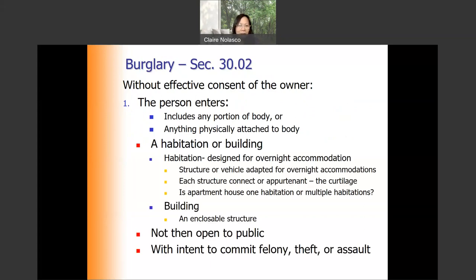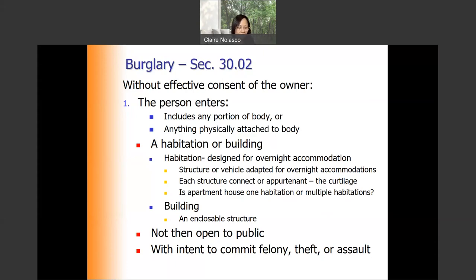Now let's look in detail at several concepts under the first type of burglary. What is a habitation or building? A habitation is any structure designed for overnight accommodation — it can be a dwelling, a structure, or vehicle adapted for overnight accommodation, such as a trailer or residential vehicle. It includes each structure connected or appurtenant to the habitation, such as curtilage — for example, a pool house or storage shed. Anybody who enters a storage shed in the backyard of a residential house would also be liable for burglary.